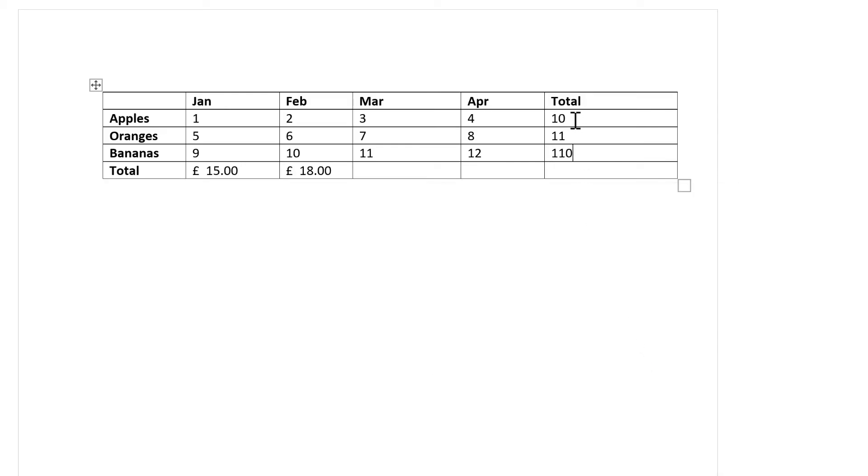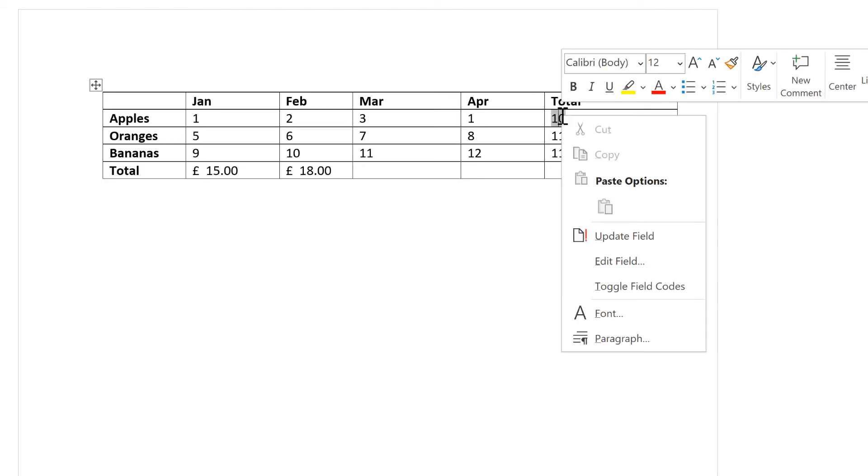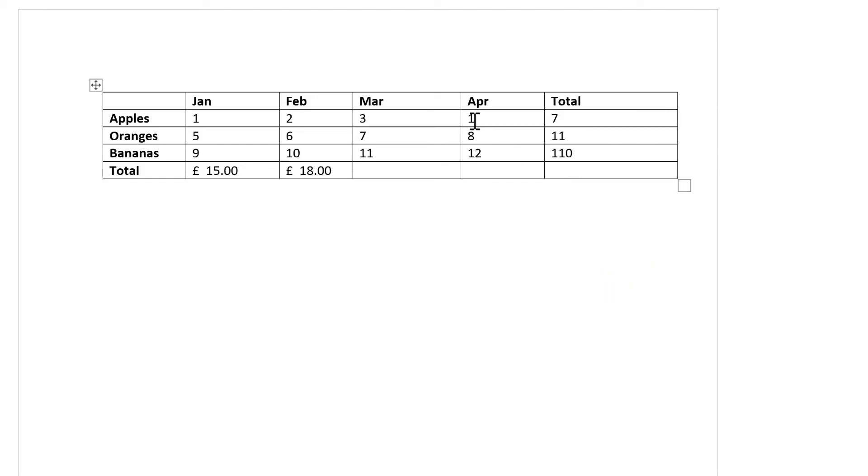And now it is multiplying 10 and 11 to get me the number 110. If you want to update the numbers, you need to right-click and select Update Field.